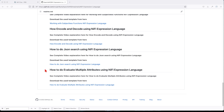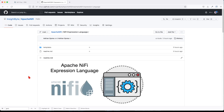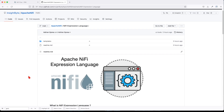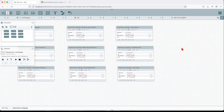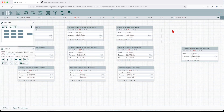This is the final chapter in our expression language series. In this chapter, we're going to see how to evaluate multiple attributes using NiFi expression language. If you don't have this repo yet, feel free to clone it. I've already uploaded my templates in the instance and we're going to drag a template onto the board — 'evaluating multiple attributes'.